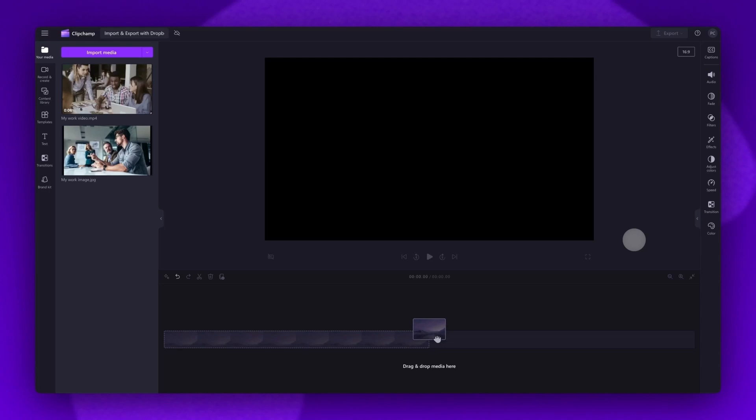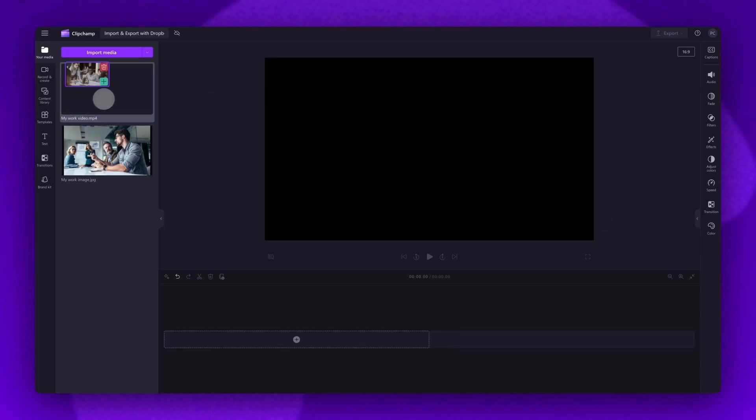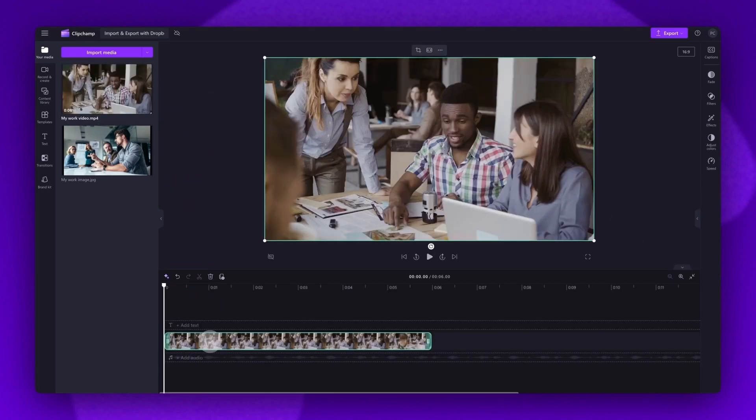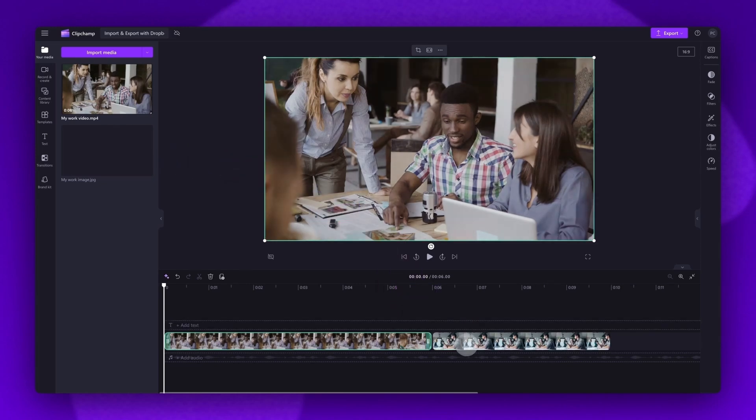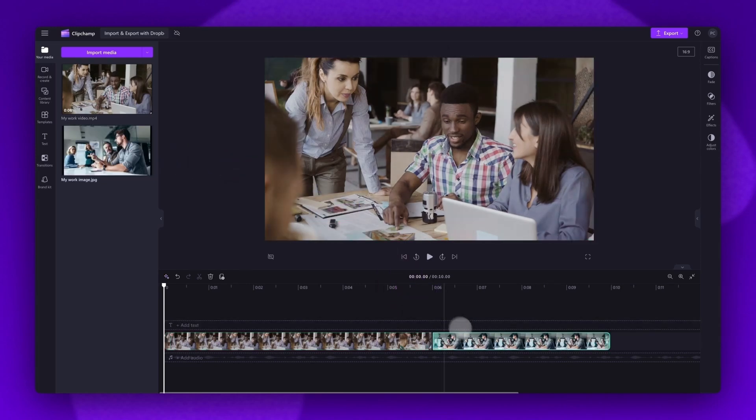Next, to start editing, you'll add your assets into the timeline by dragging and dropping them in, just like this. Once all of your assets are in the timeline, you'll go ahead and make your edits as needed.